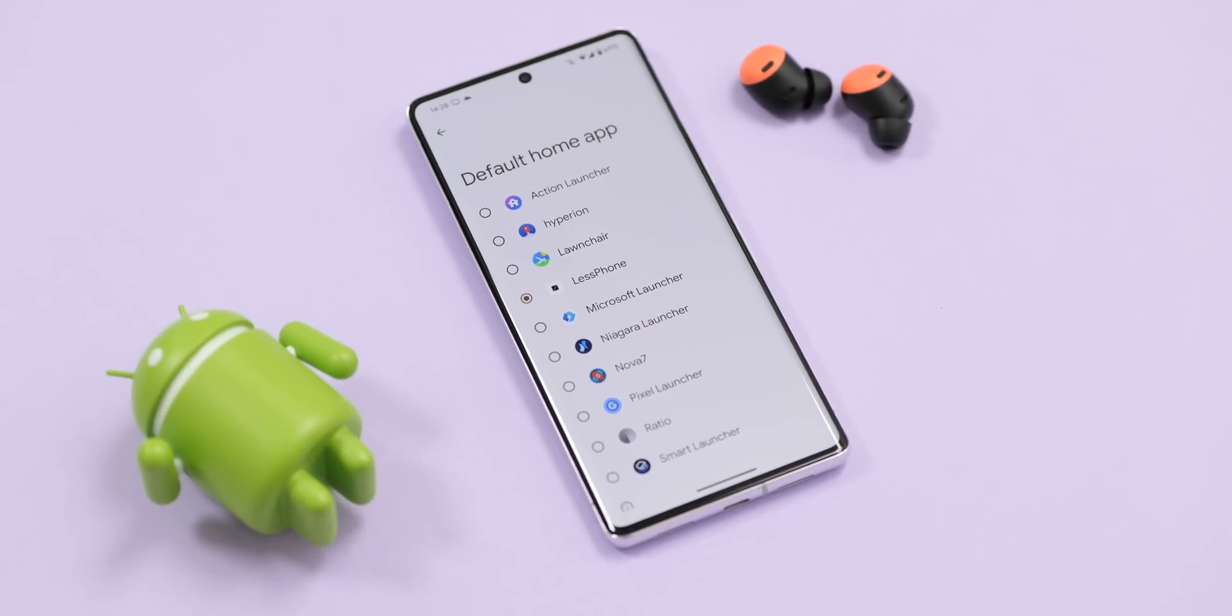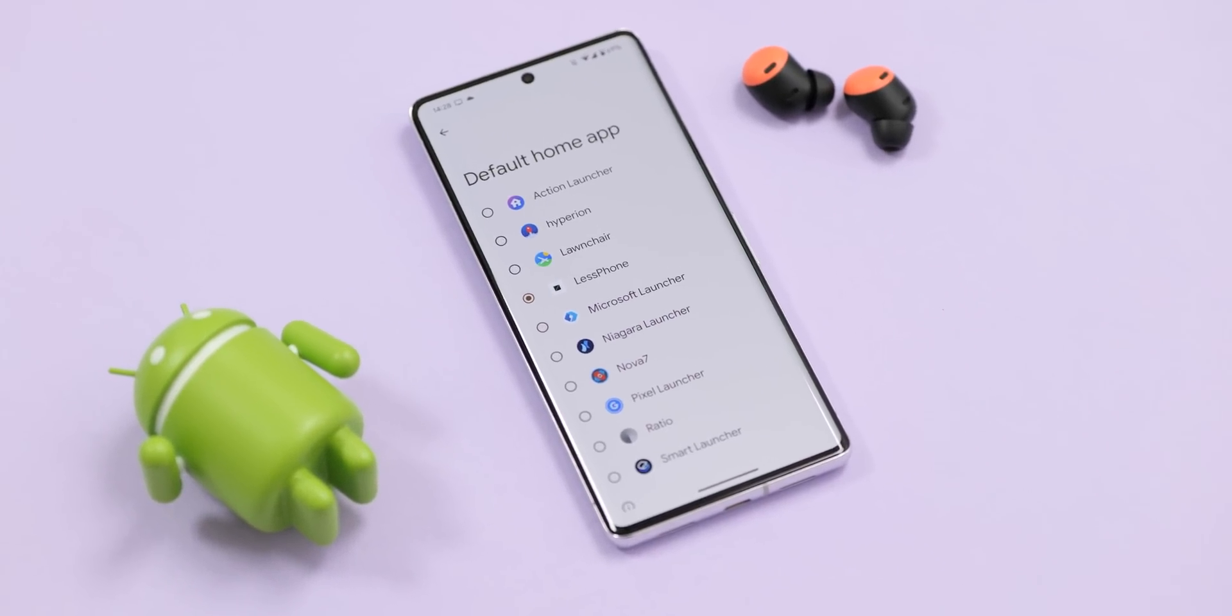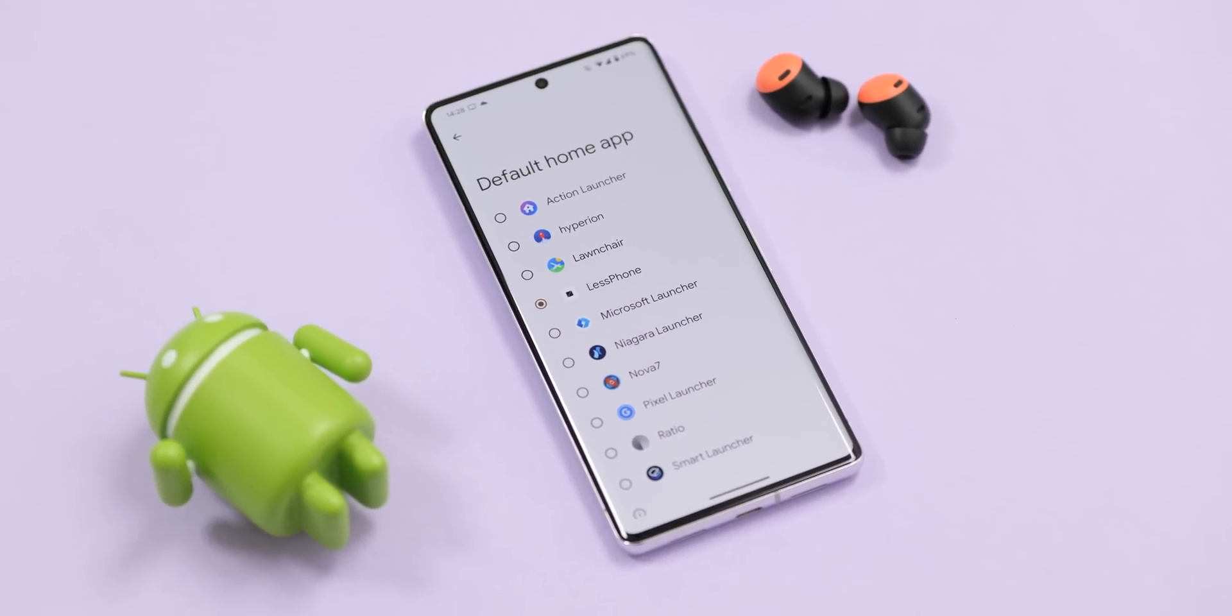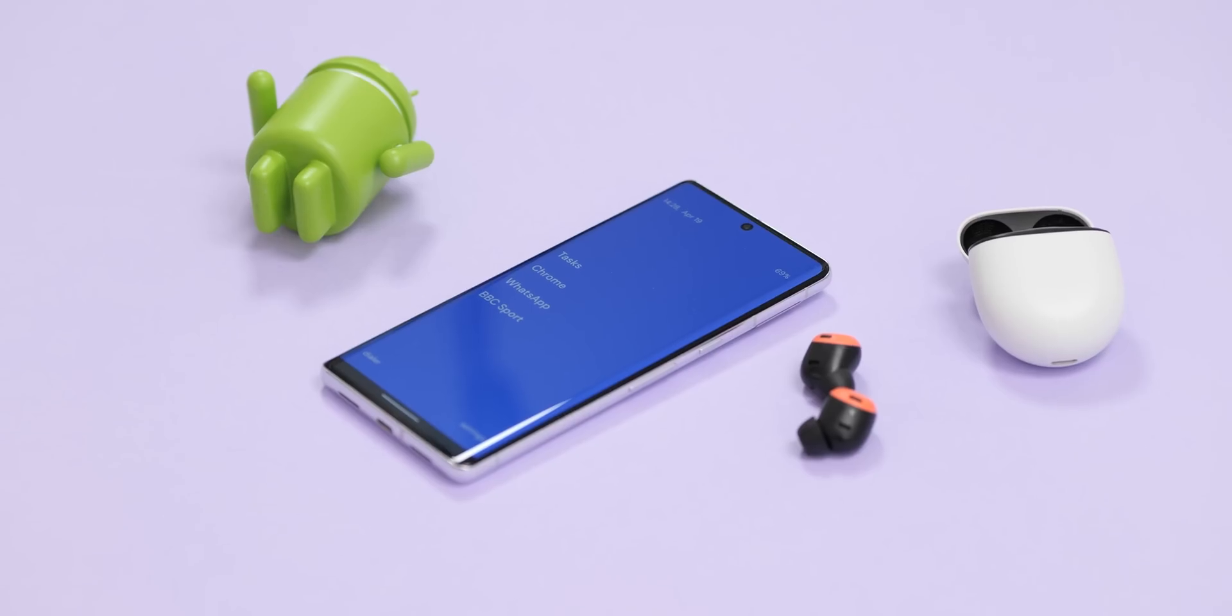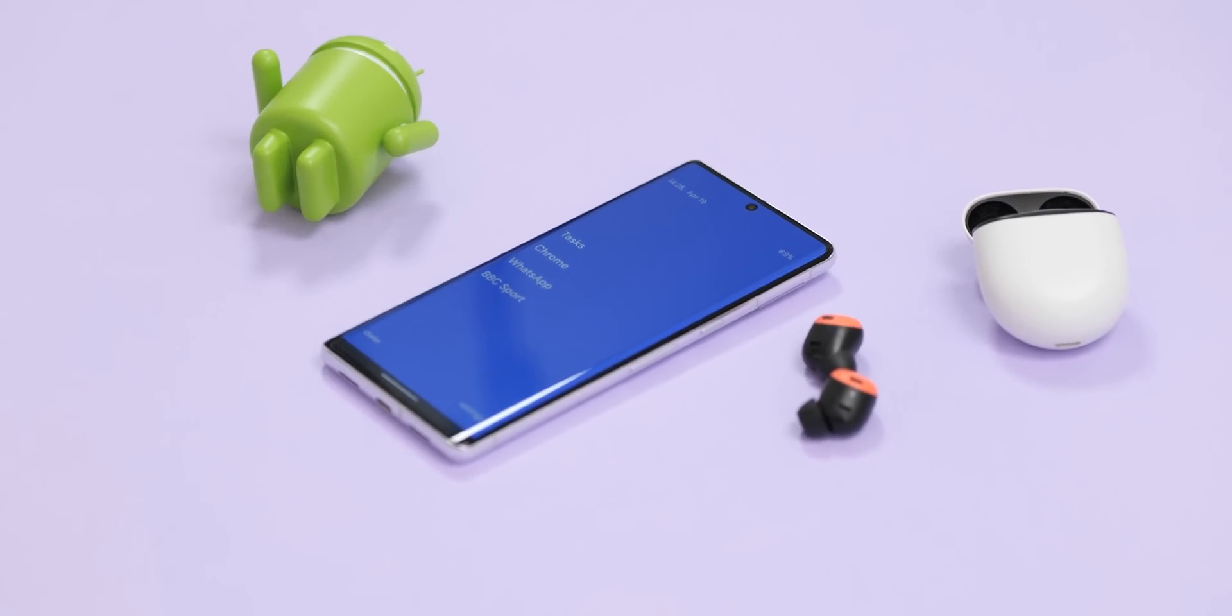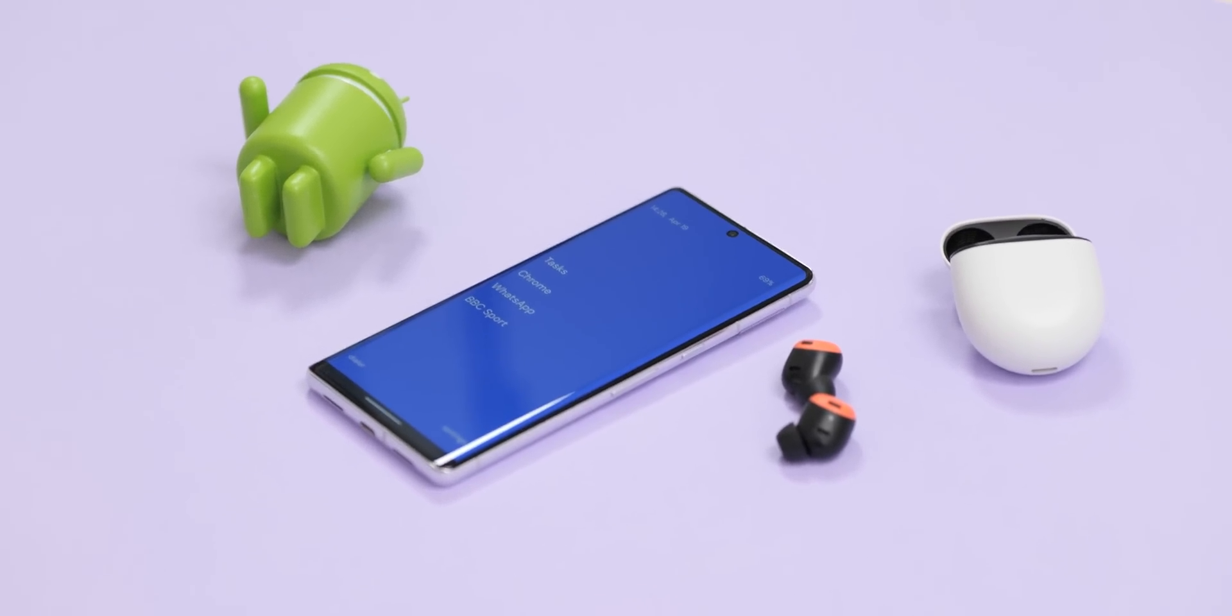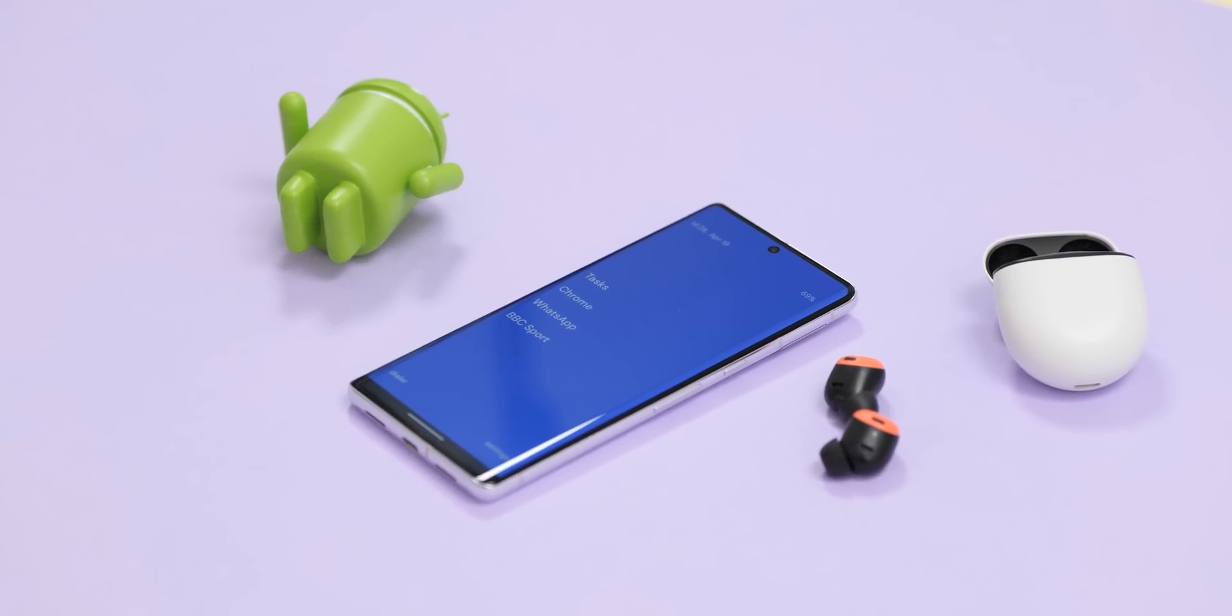So all of the very best third-party Android launchers offer something unique, be that customization or even a minimal aesthetic. With that in mind, here are some of the best to install on your Android phone in 2023 and beyond.